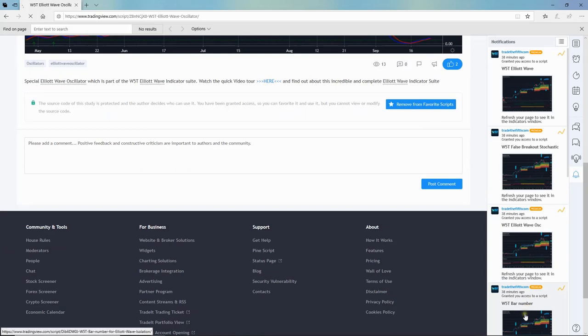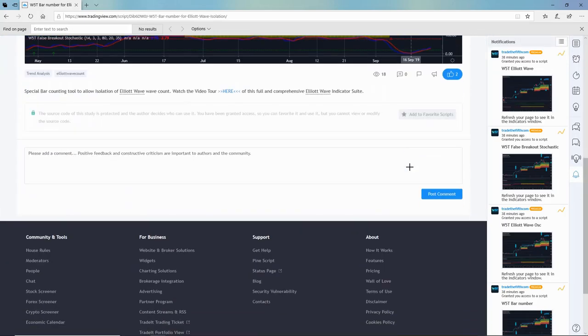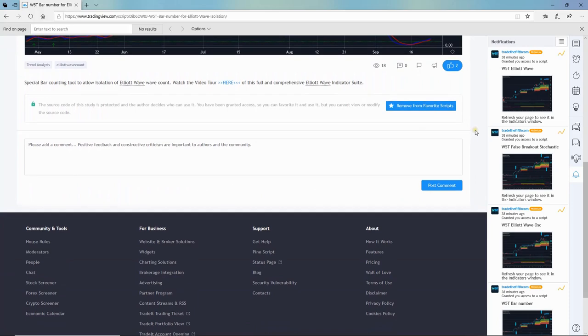We do have a fourth one here which is the bar number that helps you isolate the wave count, so just set that in.